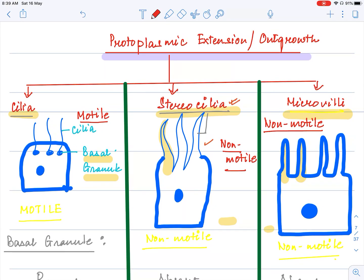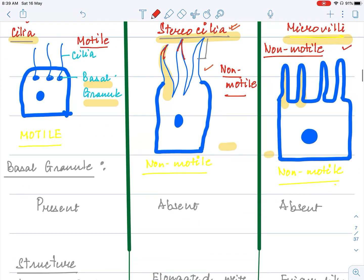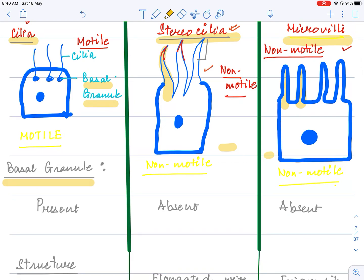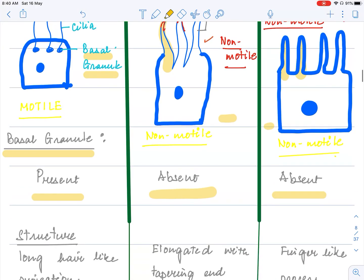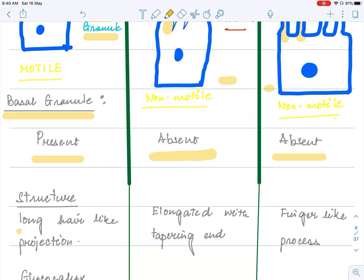Looking at the picture: cilia is a hair-like process. Stereocilia has elongated tapering ends. Microvilli are finger-like projections. Comparing the three: basal granule is only found in cilia but absent in stereocilia and microvilli. Cilia is hair-like; stereocilia is elongated with tapering ends; microvilli are finger-like processes.